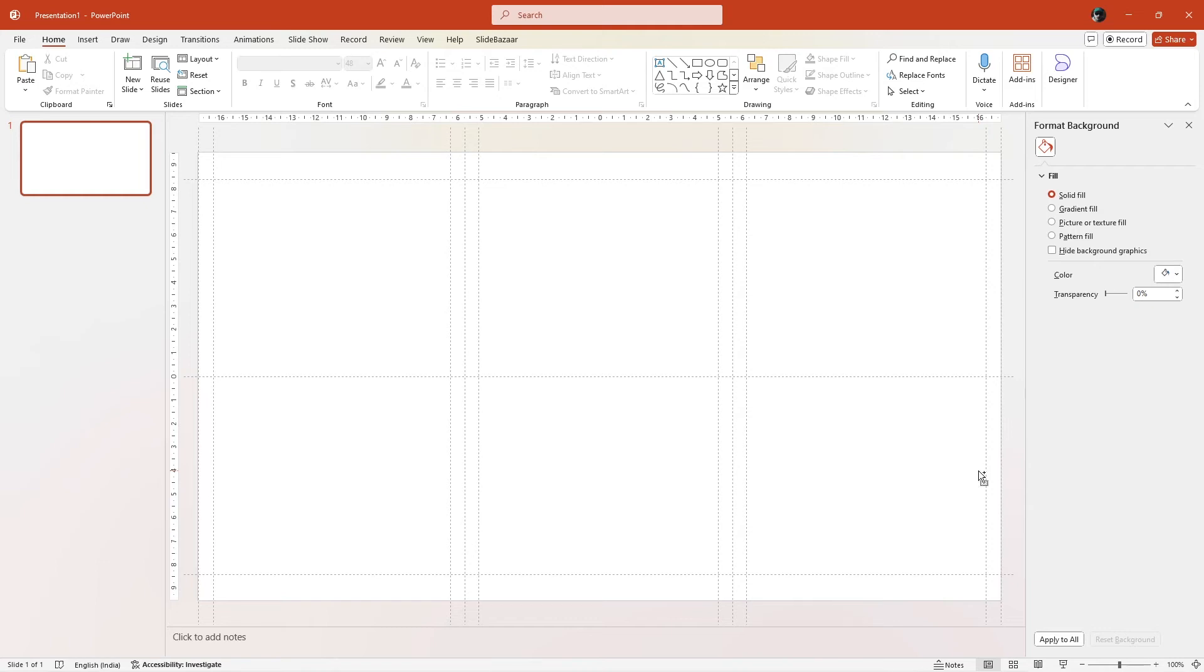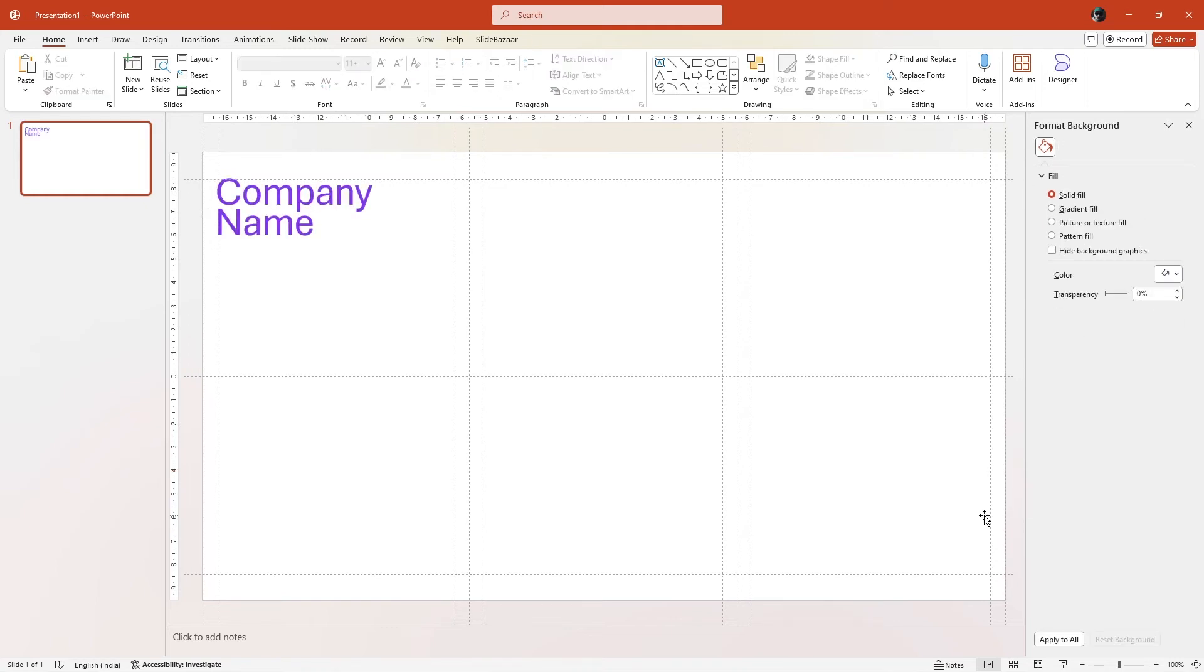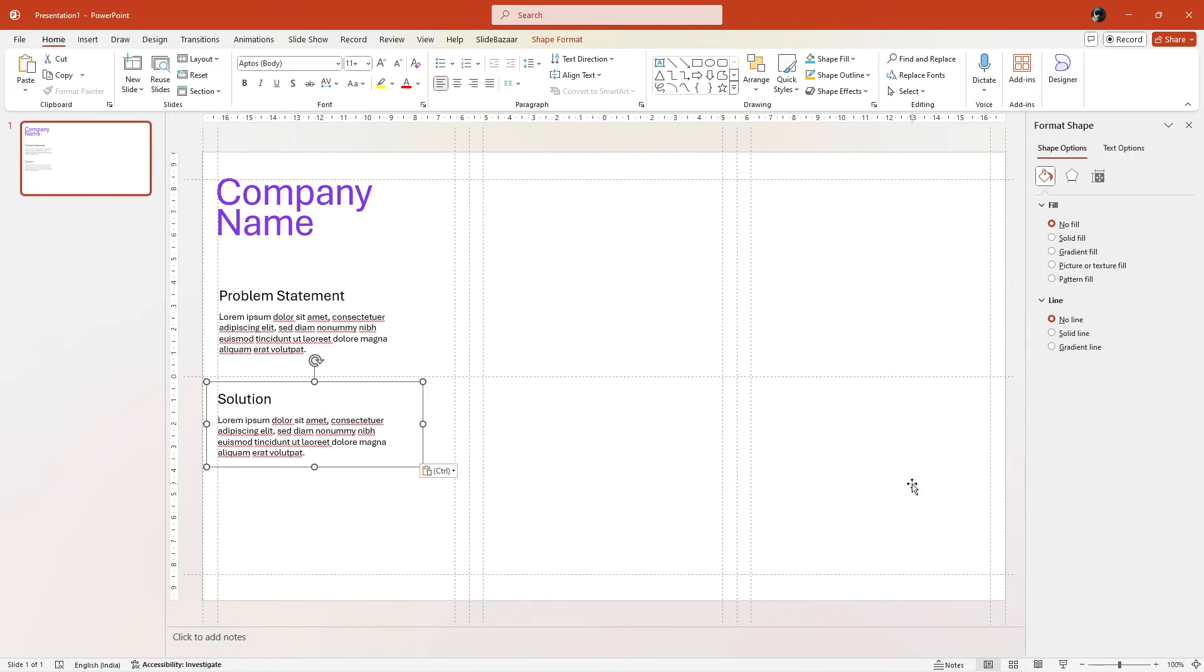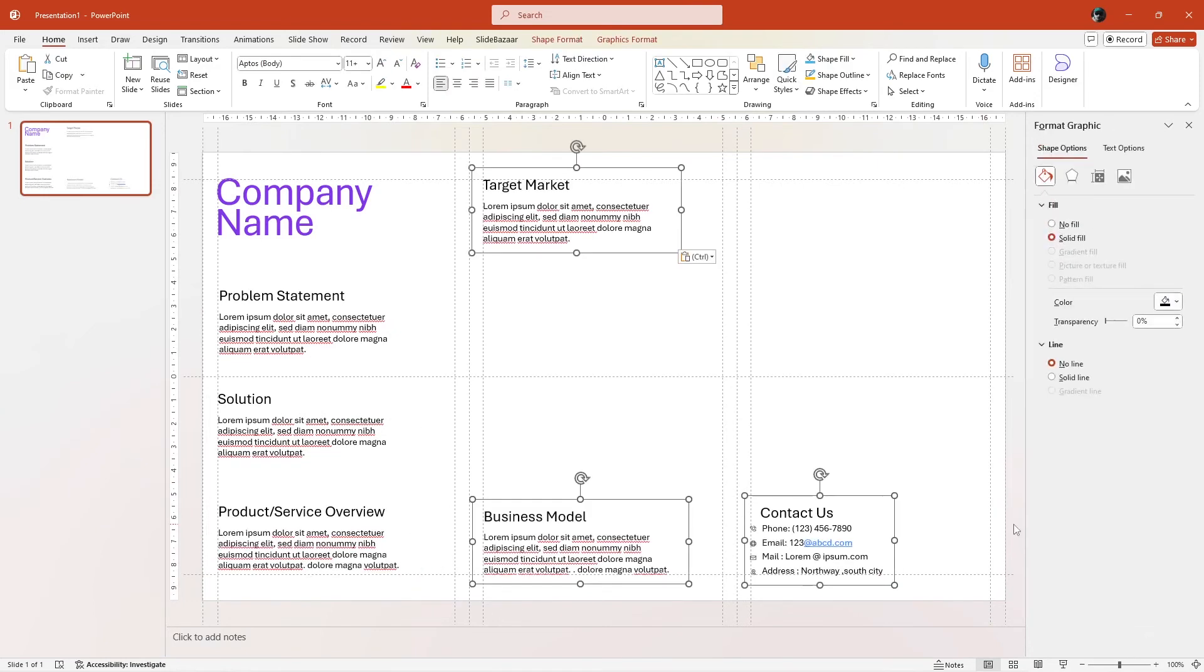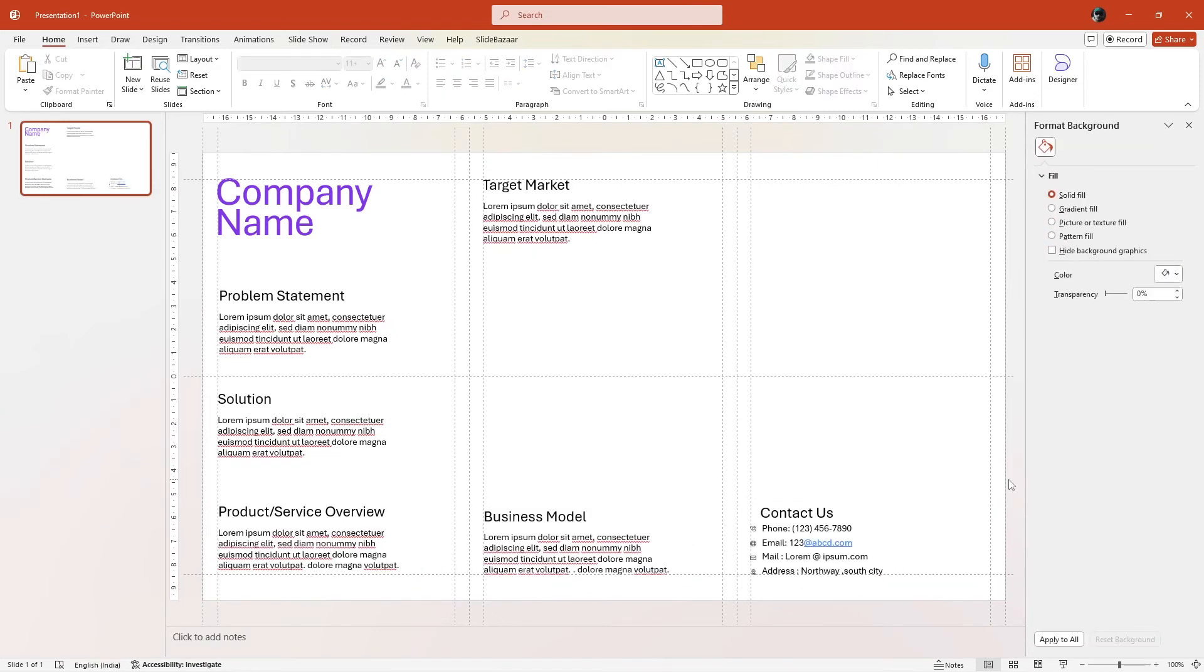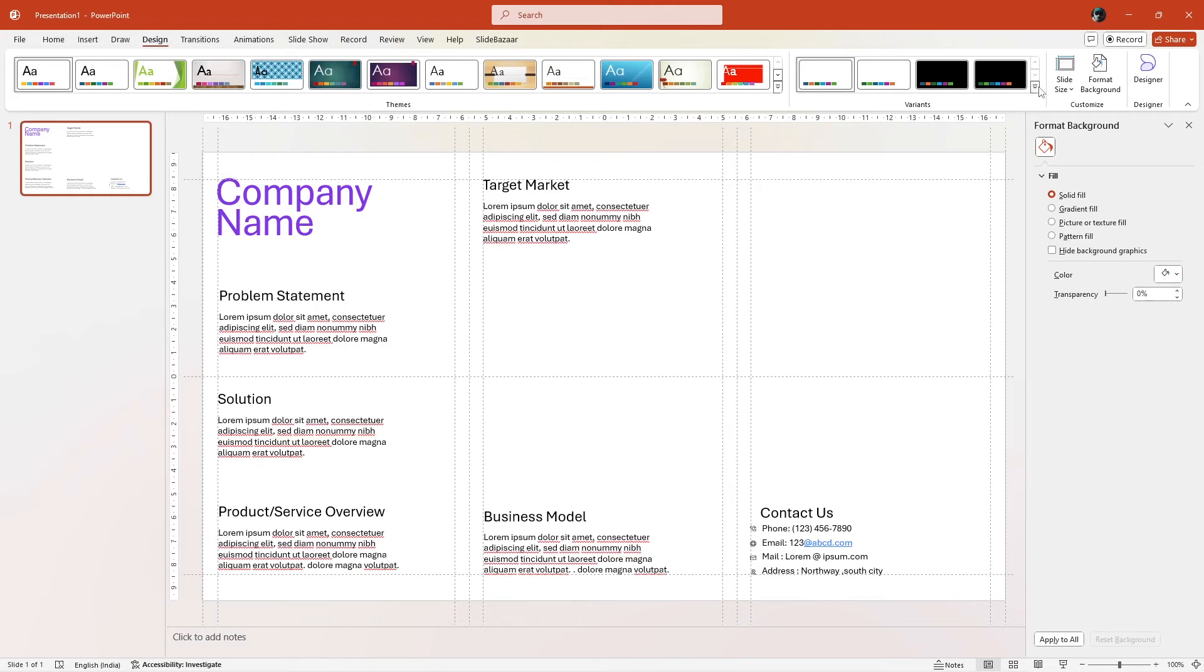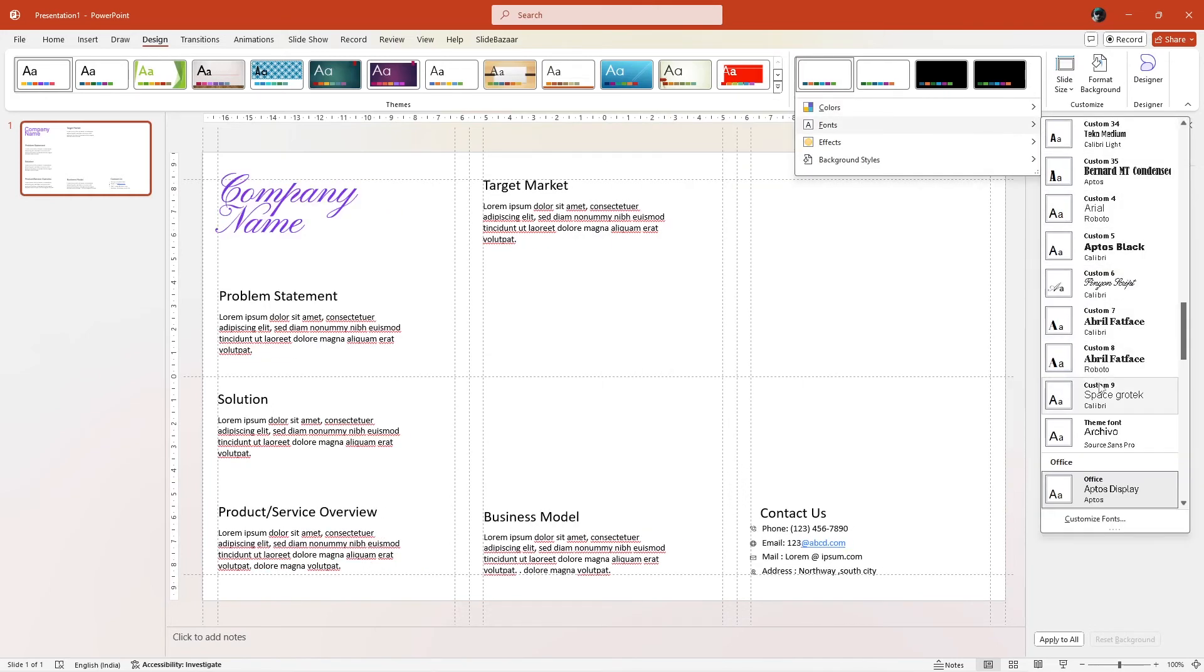I start with the company name and add each text box for problem statement, solution, product overview and more. Go to the Design tab and play around with the colors and fonts to get what you want.